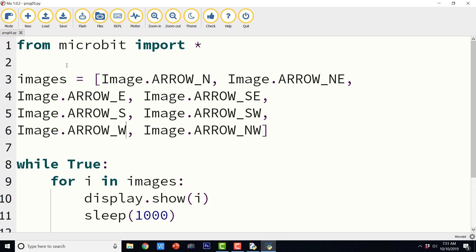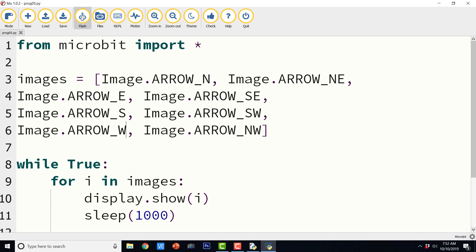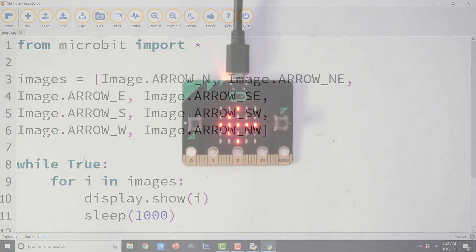So we have north east south west, north east south east south west and north west. So as I told you only the set of images that is there in the images list is different. The rest of the program is same. So I really do not have to explain it to you. So I am just going to save it and flash it to the BBC micro:bit connected to this windows computer. And here we have the output. Let us go ahead and check the output.